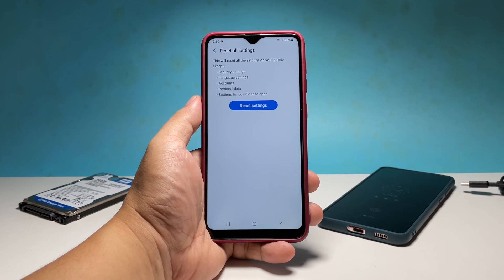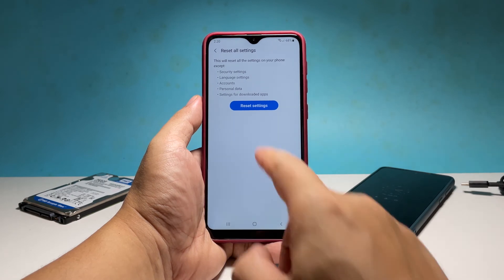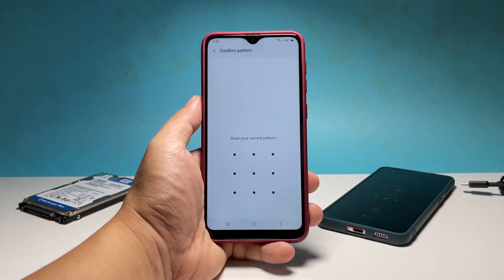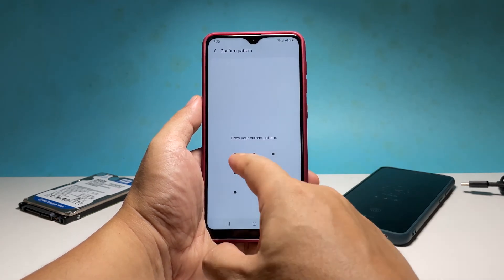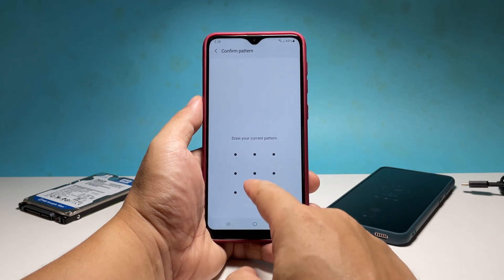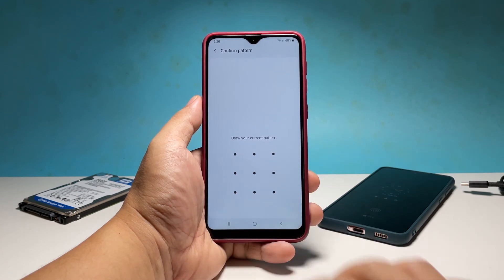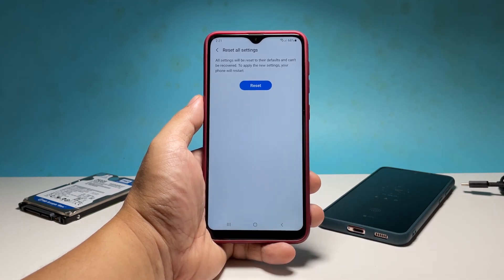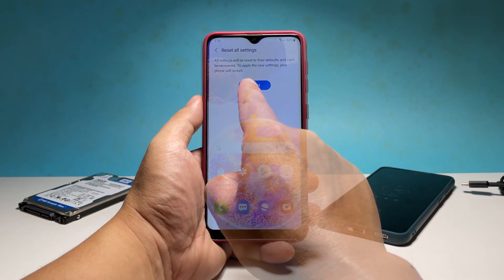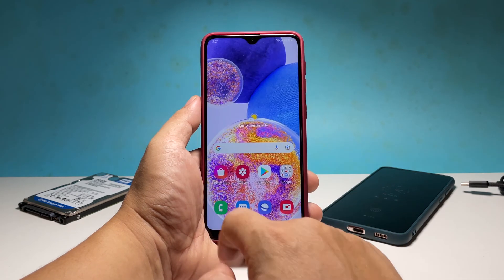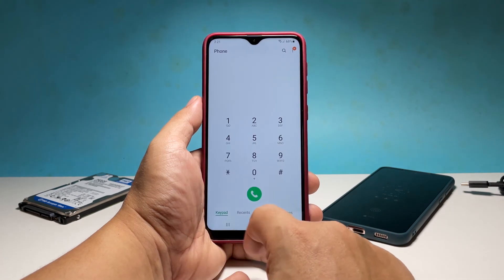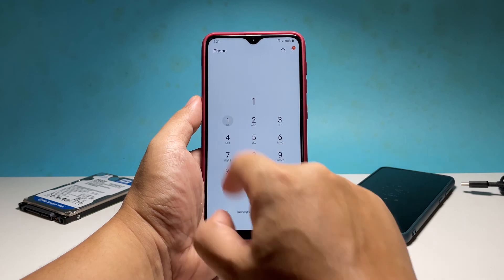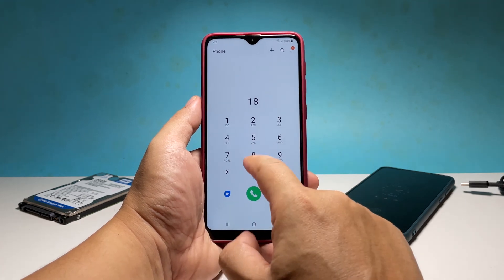Tap reset settings and enter your security lock. Tap reset to proceed. Wait until your phone finishes the settings reset and the phone app should work properly after that.